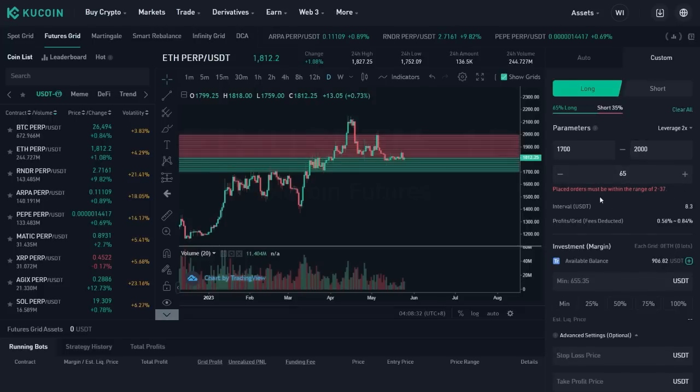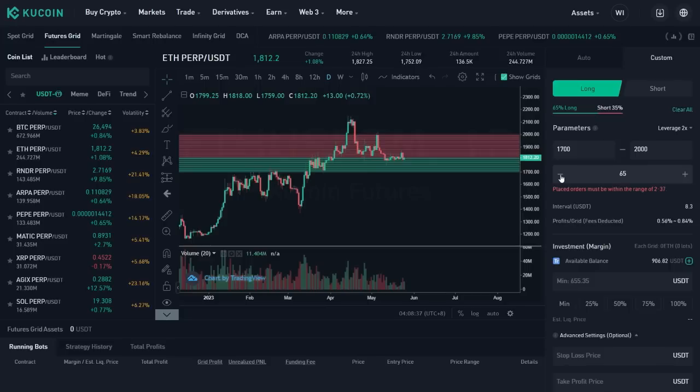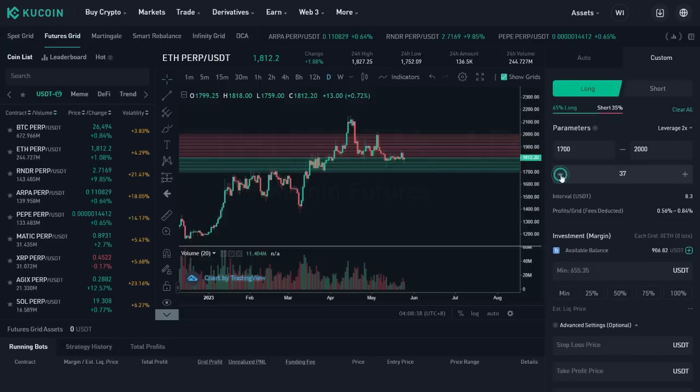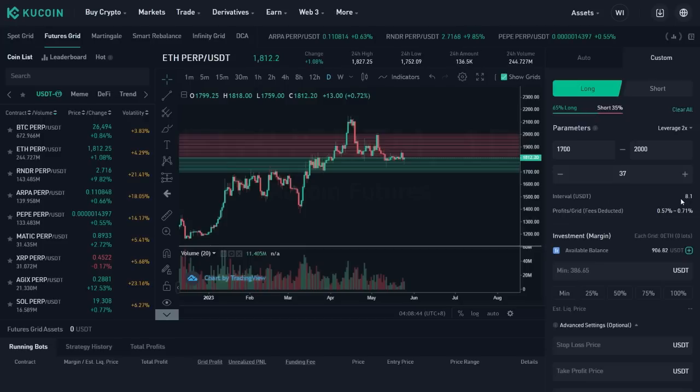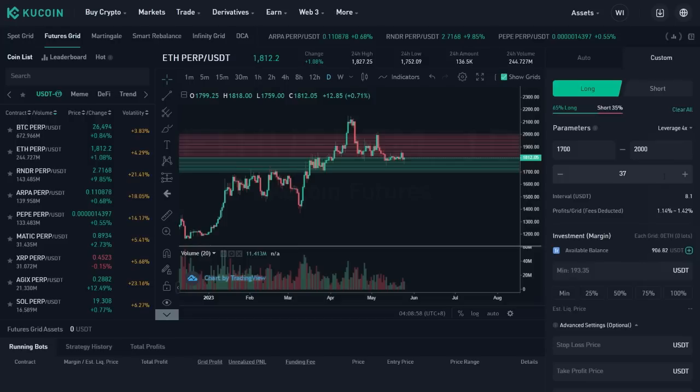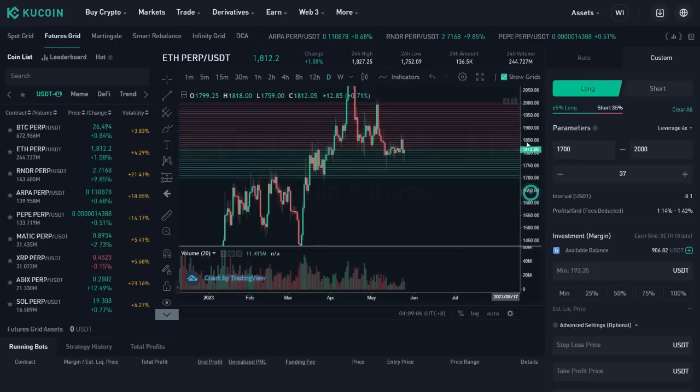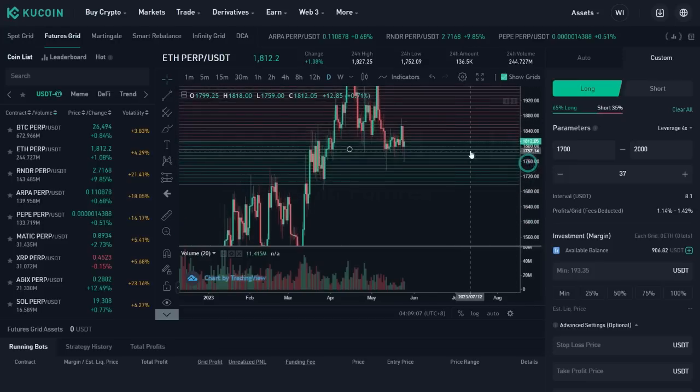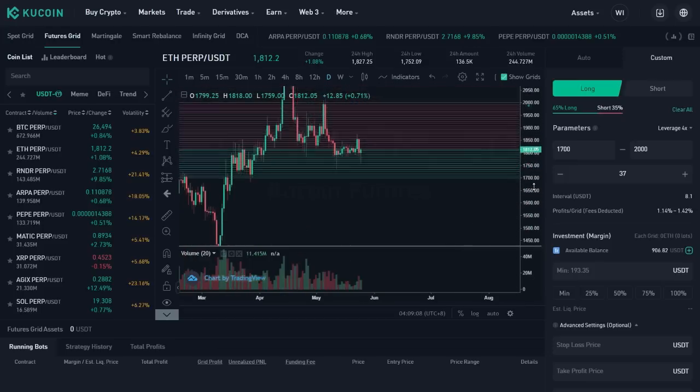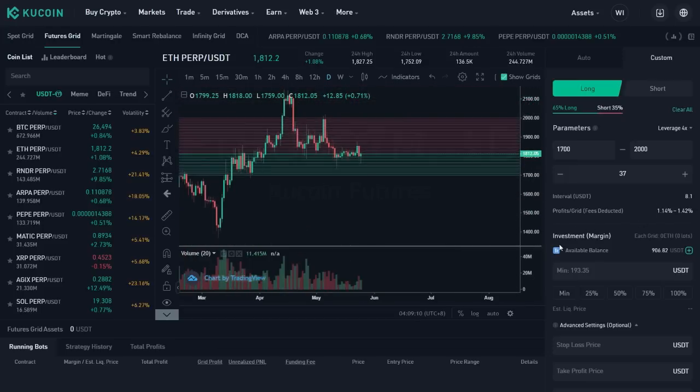All right. Now place orders must be within the range. So I'm outside the range of 65. So I'm gonna get, I'm gonna click here and now in the range, the maximum it's gonna be 37 trades, interval 8.1 USDT. And then the profits per grid with the fees deduct is 0.57 between 0.57 and 0.71. That's with two times the leverage. I'm gonna choose more leverage. So I'm gonna say four leverage and now the profits got increased. So it's 1.14% and 1.42% every time one of these get hit. Sweet. So this is good.